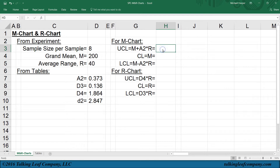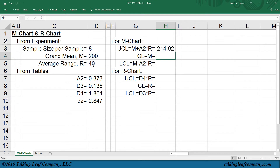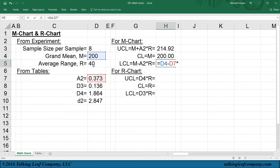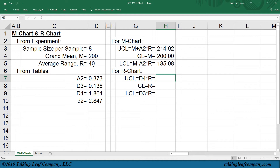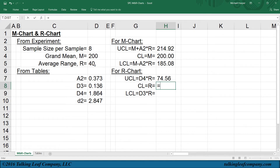For the upper control limit for the X-bar chart, that equals the grand mean plus a2 times the range. The center line is just the grand mean. The lower control limit is the mean minus a2 times the range. For the upper control limit for the R chart, it's d4 times the range. The center line is just the average range. And the lower control limit equals d3 times the range.